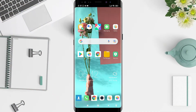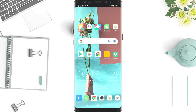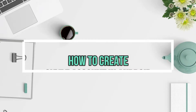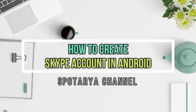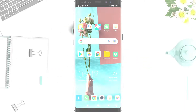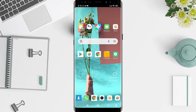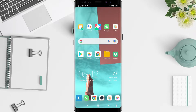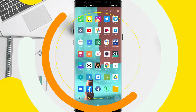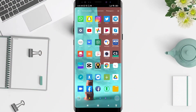Hi guys, welcome back to SpotOrad channel. Now I will give you a tutorial on how to create a Skype account in Android. Don't miss our videos, don't forget to like, share and subscribe to the channel, and let's get started.